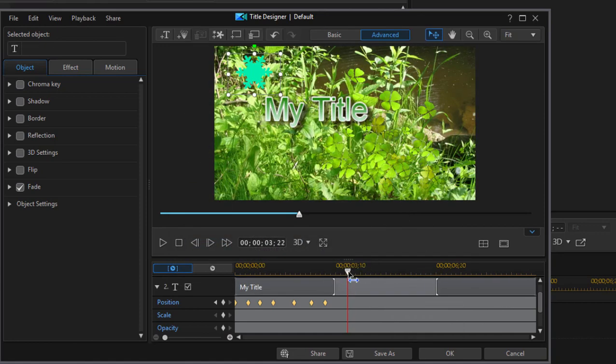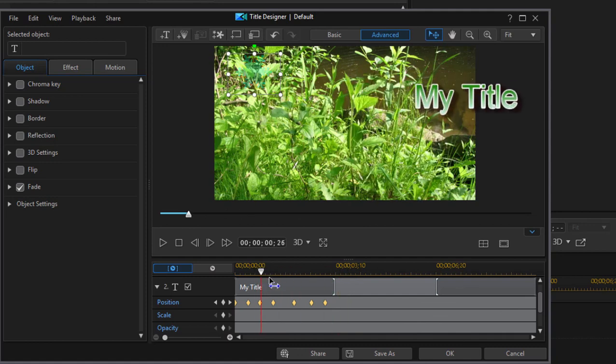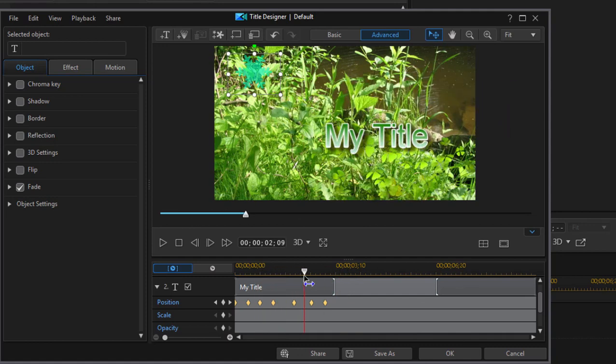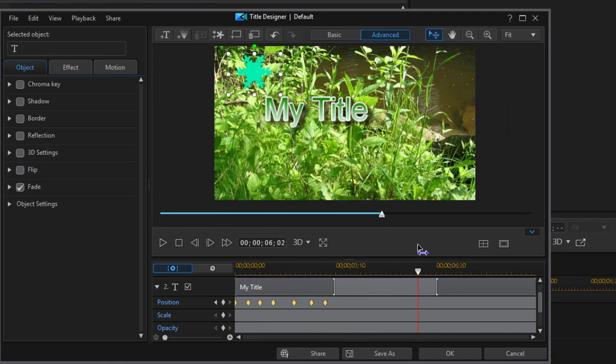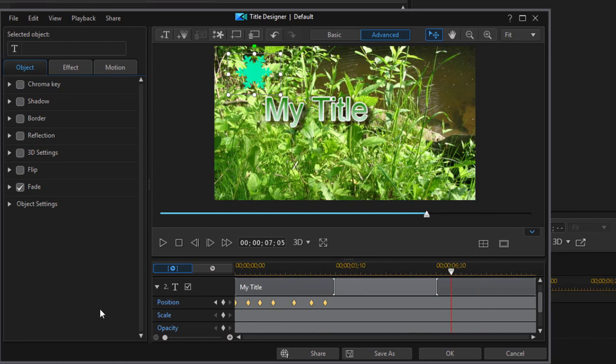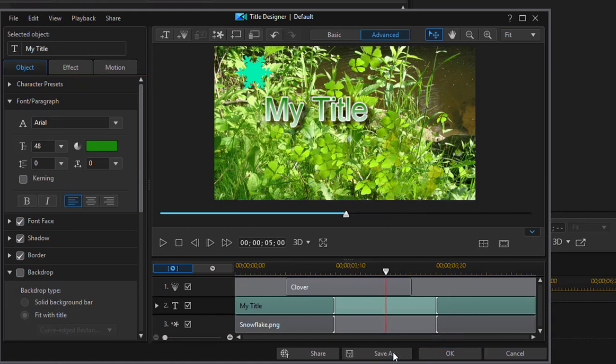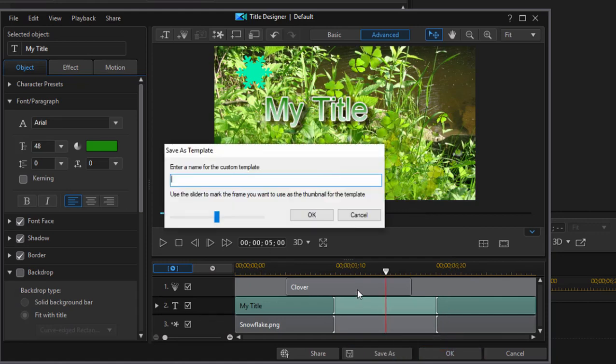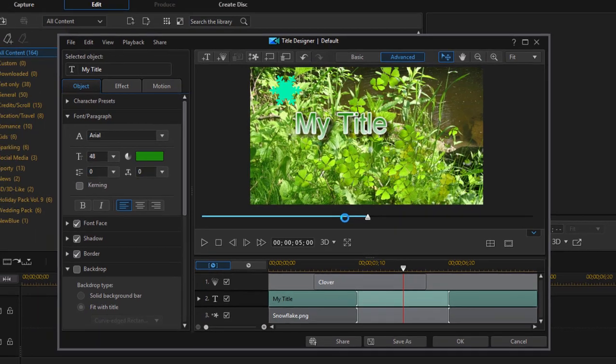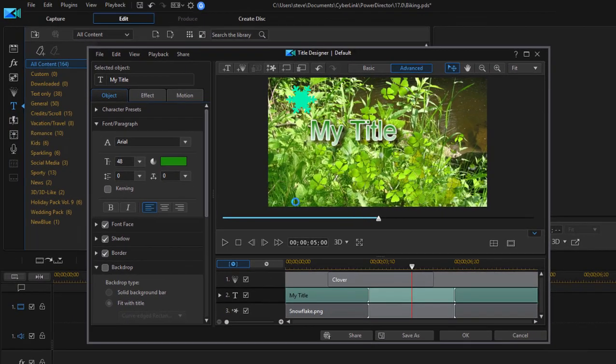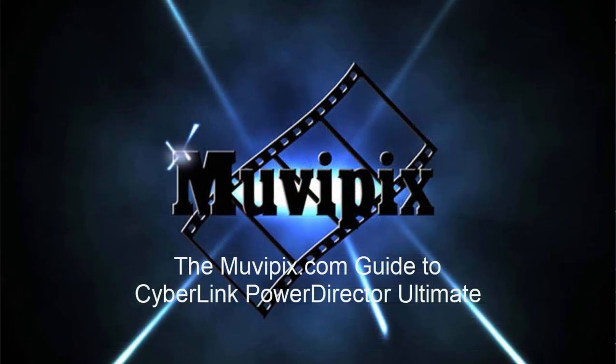So we have little bitty shamrocks blowing over this river at the same time as my little green title is coming in. It's not a title I would actually use in a movie, but we're just looking at the principles here. When you're done, you can save it. If you select save as, you can give it a name. We'll call this green stuff, and then that will be added to my title room under custom.